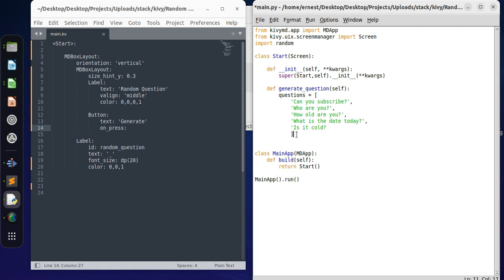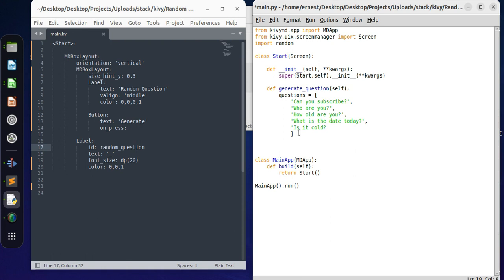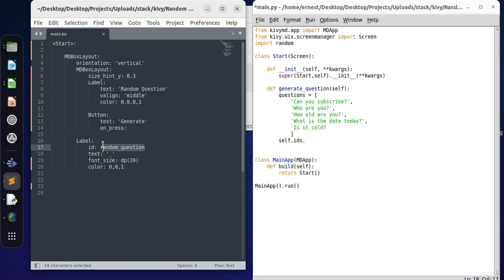So now what do we want to do? We want to change the text of this label here. This label has an ID which is random_question. So how do we change the text? self.ids.random_question